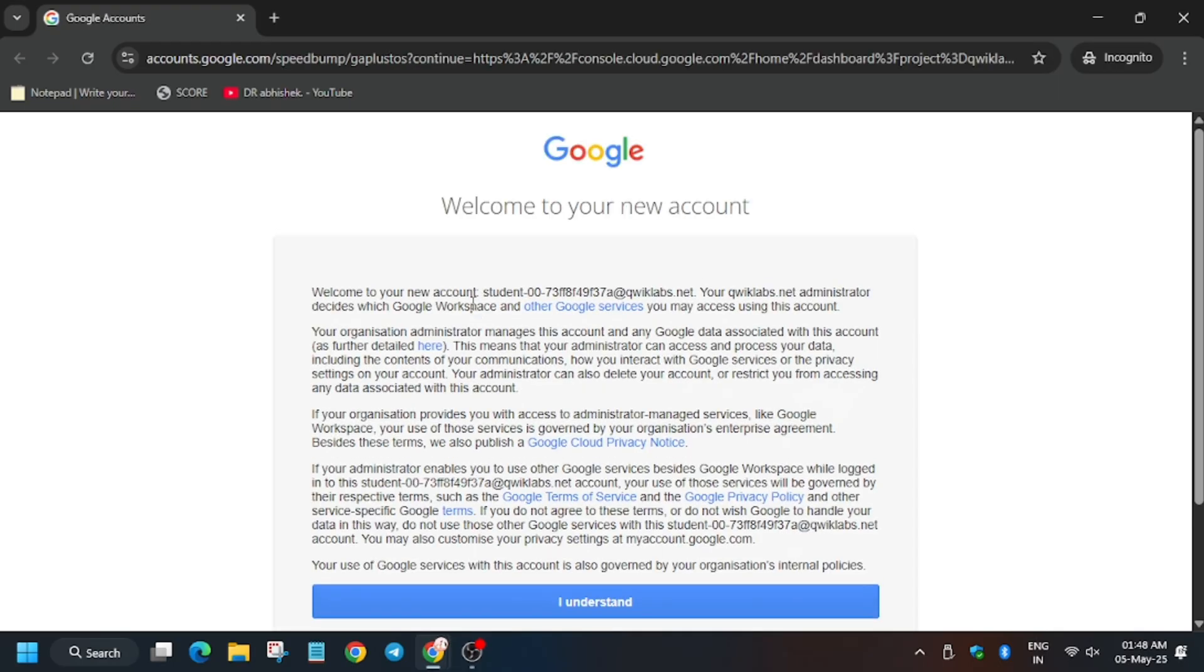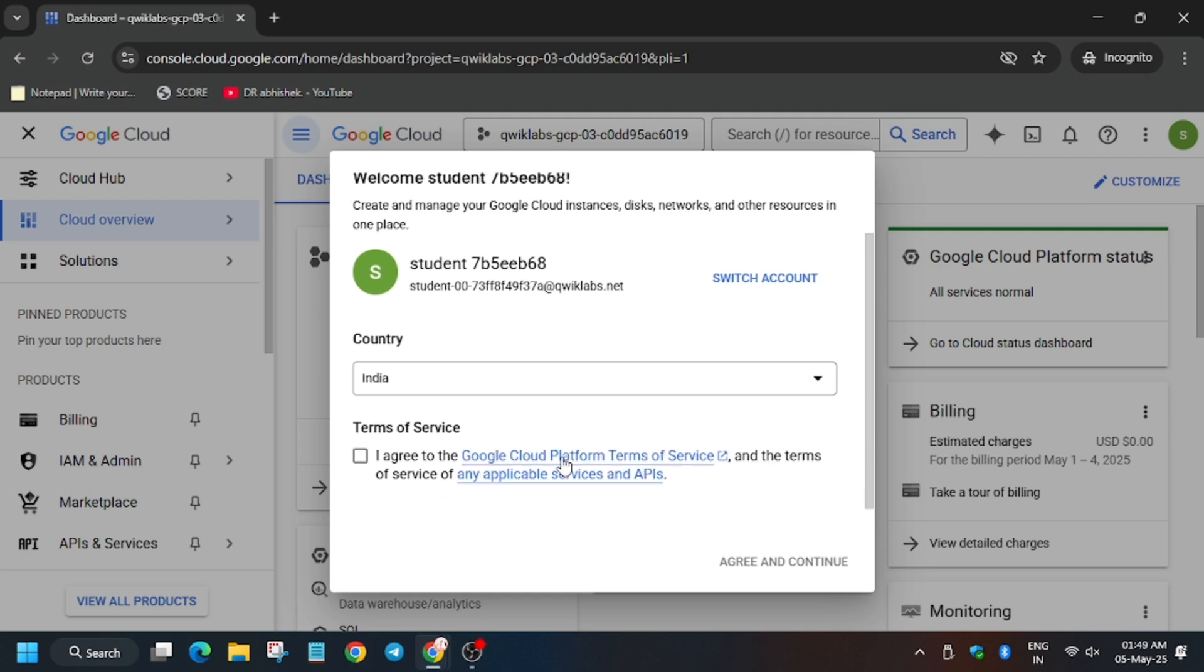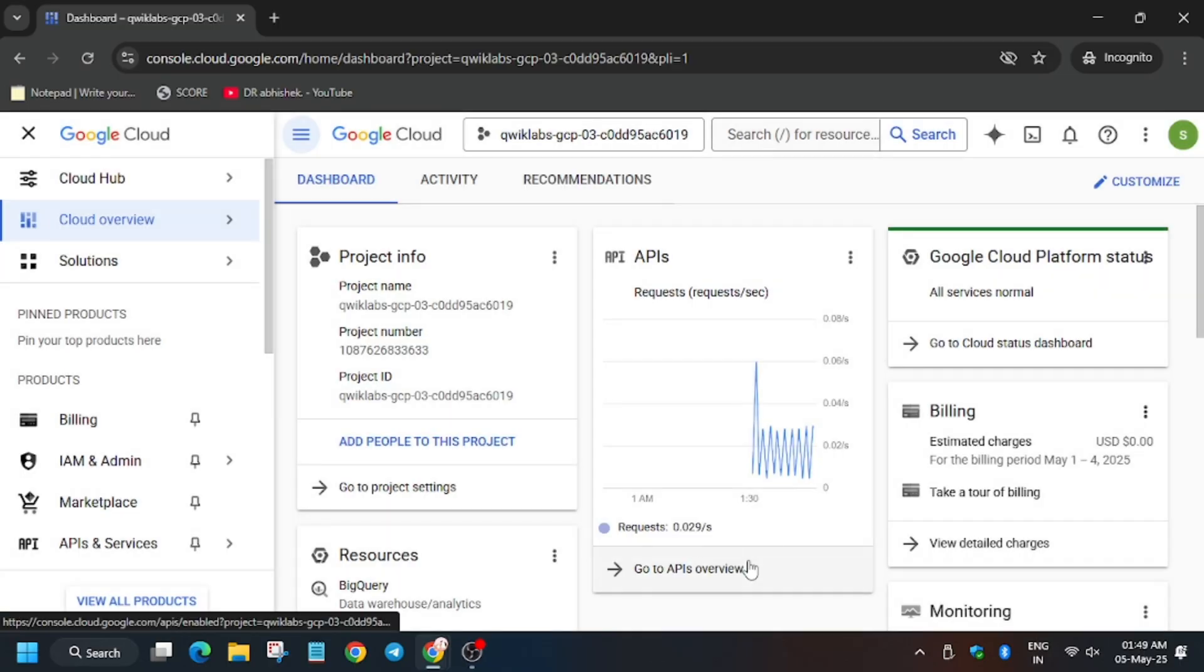It may ask for username and password—for that, refer to the lab instruction. Now click on I Understand. From here you have to click on I Agree and then click on Agree and Continue.